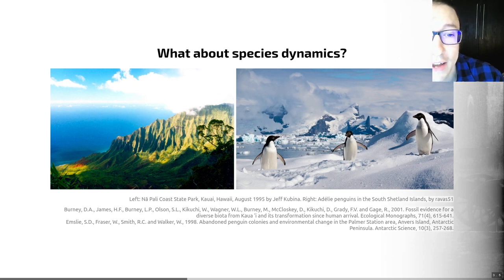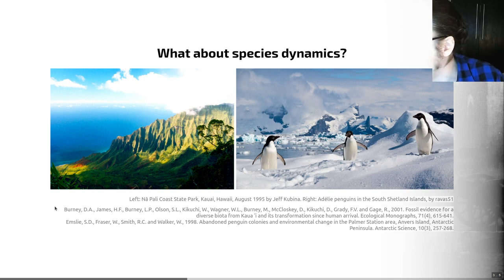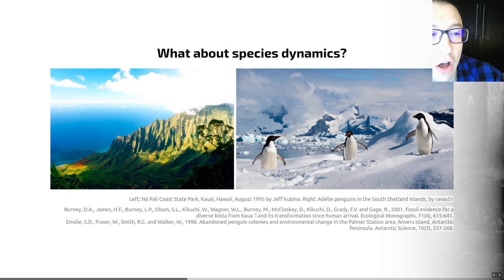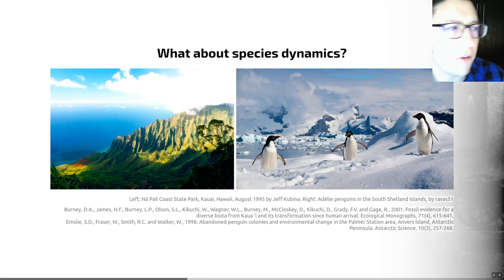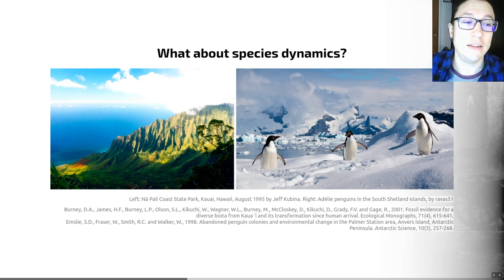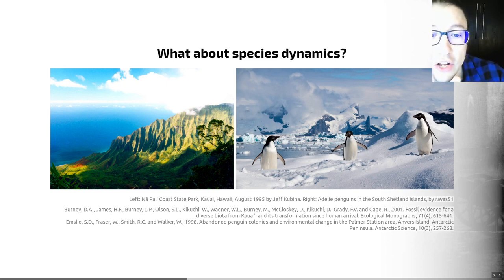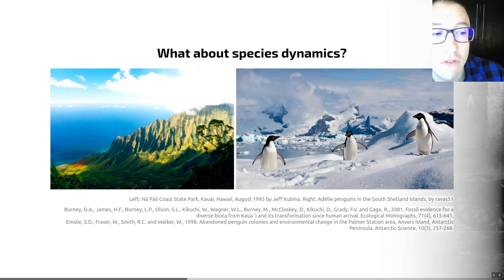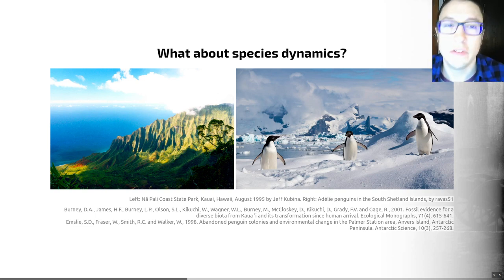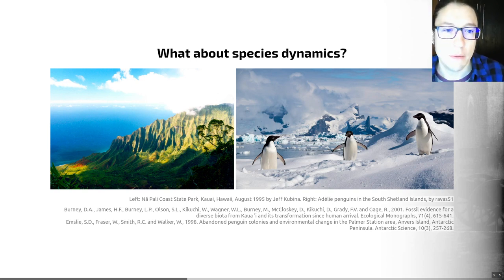Paleoecological data can also be used to detect shifts in geographical range distribution of species in response to recent climate change. Emsley et al., published in 1998, studied bones from breeding sites on Anvers Island in the Antarctic Peninsula. They showed these sites were occupied exclusively by Adélie penguins through the Little Ice Age — between 1400 and 1850, just one species of penguin on this island. However, now we see Gentoo and Chinstrap penguins breeding there, and the fossil record reveals they have expanded their ranges into this region only within the past 50 years, presumably in response to climate warming.